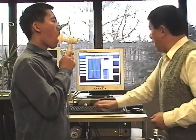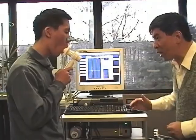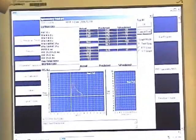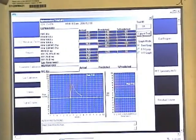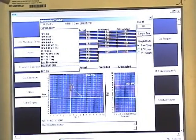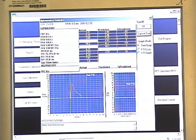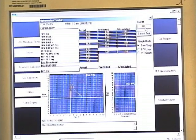Then press the space bar and have the subject exhale as far as they can — keep going. It's a little bit short, only 1.66. The subject probably did not inhale big enough, because according to the prediction they should have five liters in FVC, but this subject has only 3.41. We'll save this one but try the next trial.